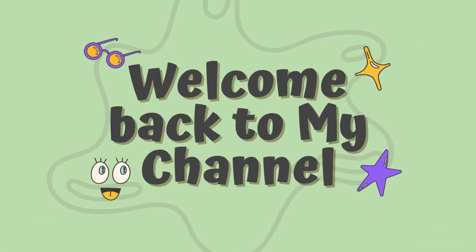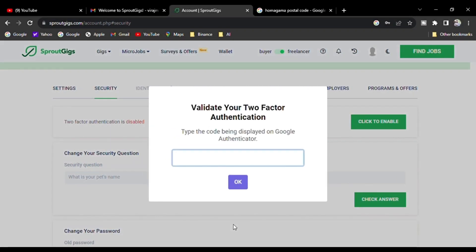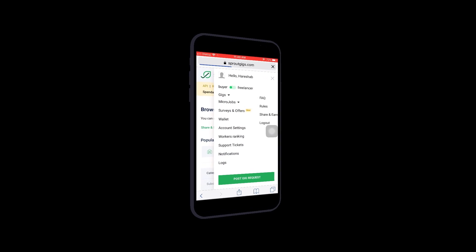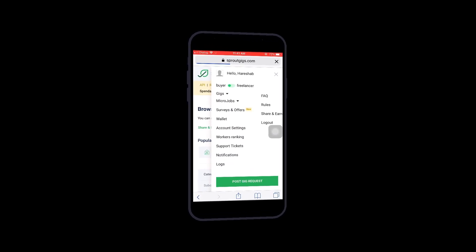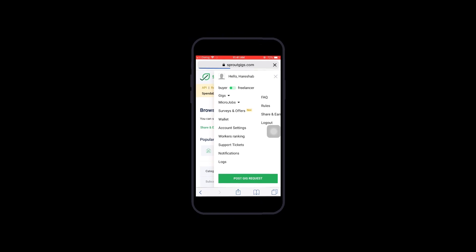Now let's talk about two-factor authentication. If you have any questions and comments, you may be afraid to enable two-factor authentication. I have a mobile phone available and I will use it. I will enable the authentication to show you another way.